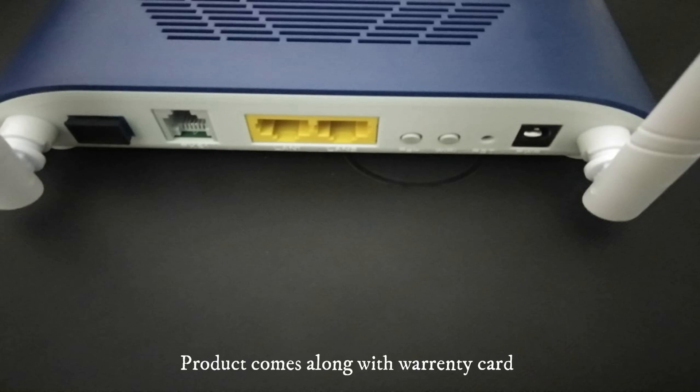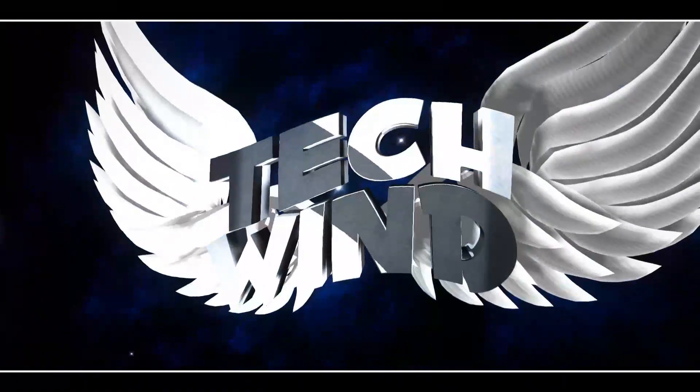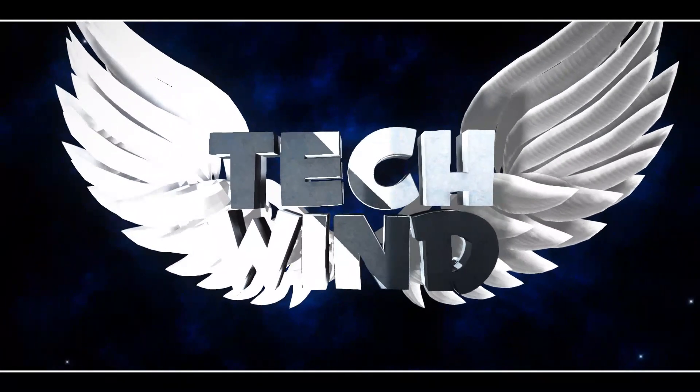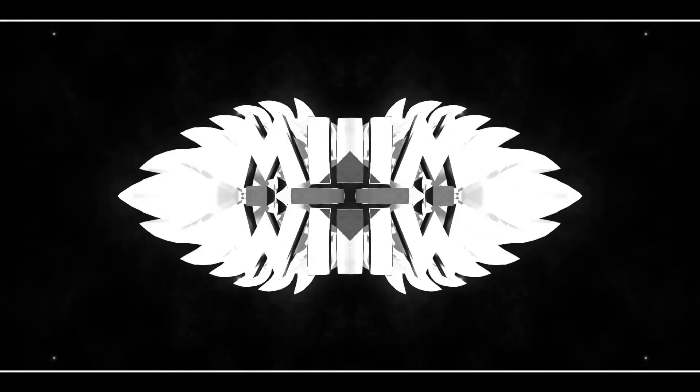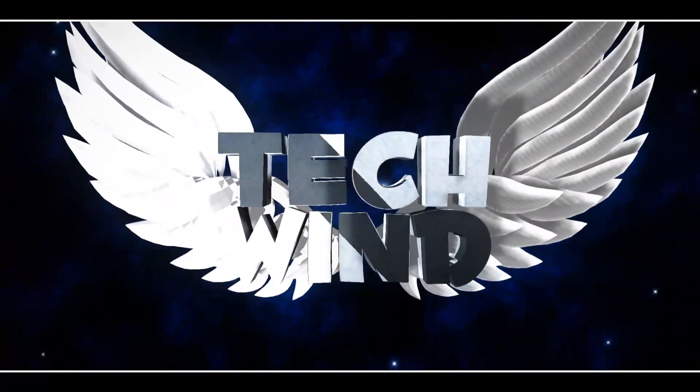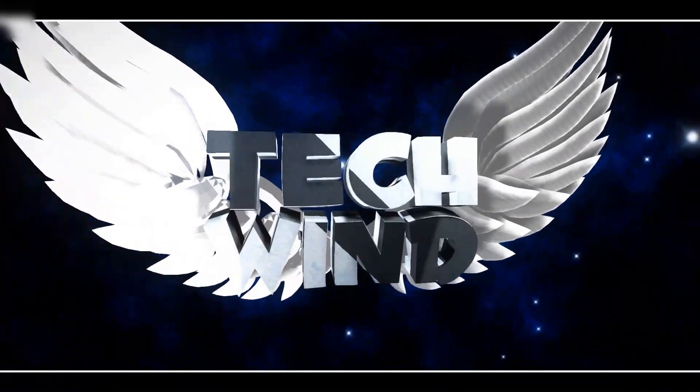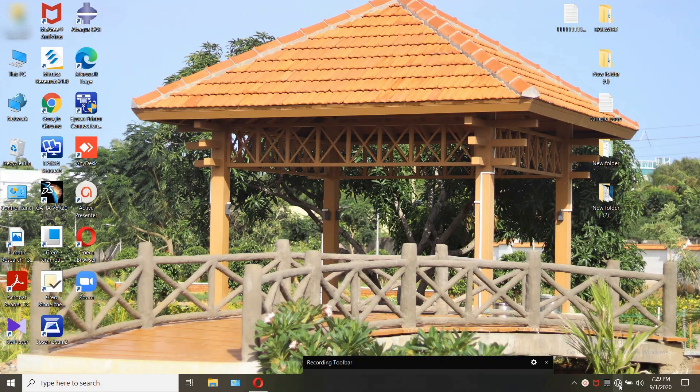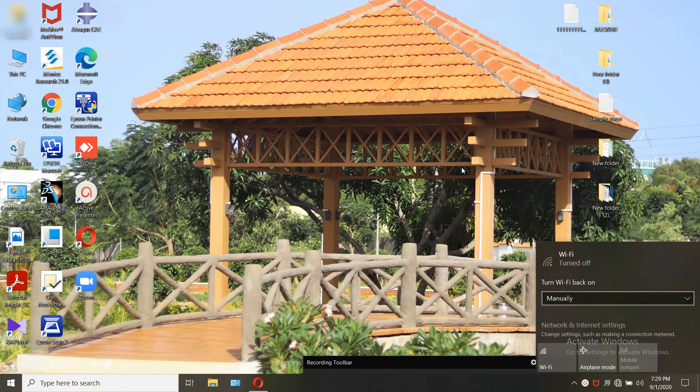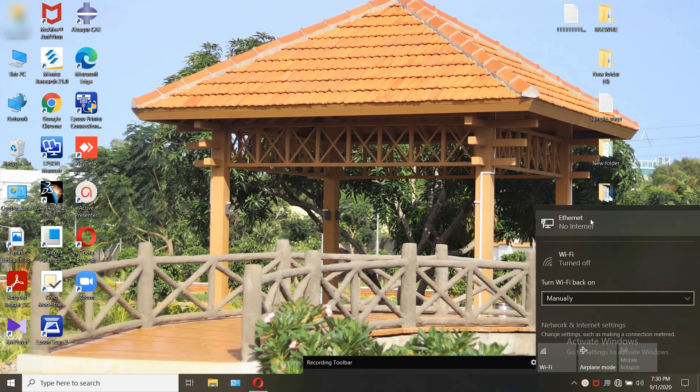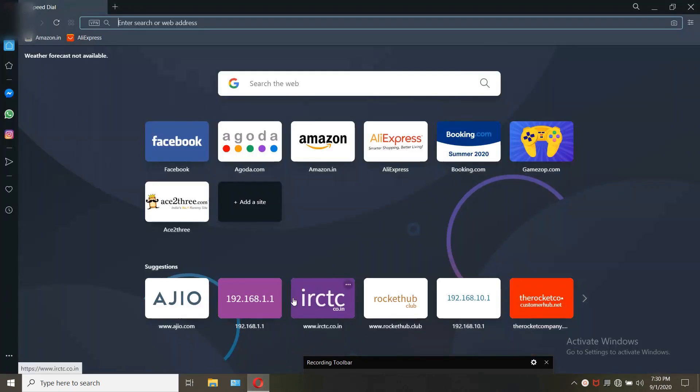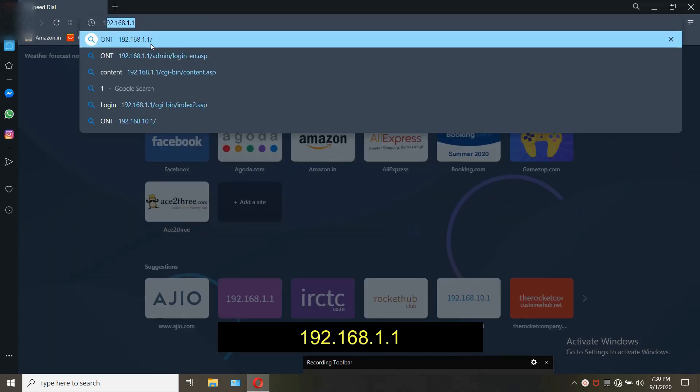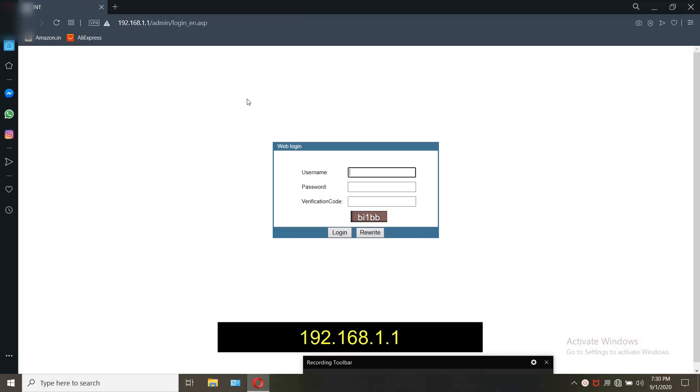Click on the bell icon for further updates. First of all, as usual, connect the ONU using the LAN cable to the PC. You can configure using Wi-Fi also, but using LAN cable is recommended. After connecting, open any browser and enter the default IP address 192.168.1.1.